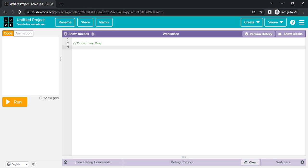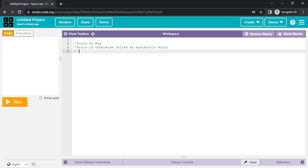The output will be unexpected, but there is some output given. Such kinds of things are called bugs. So let me just write this down: error is otherwise called a syntactic error, and bug is something like a semantic error.